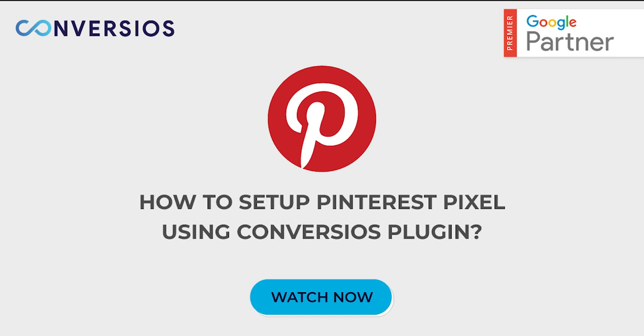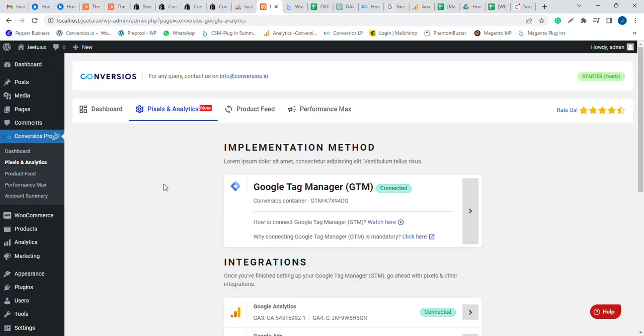Let's understand how to integrate Pinterest Pixel with your website using Conversios' all-in-one Pixel Manager plugin. Download the plugin from the backend of your WordPress store or from the Plugin Store.